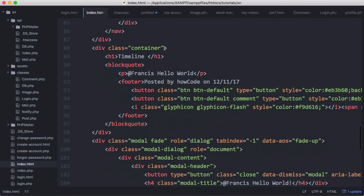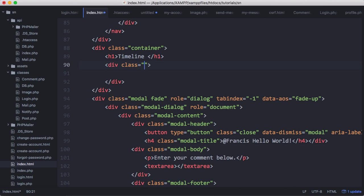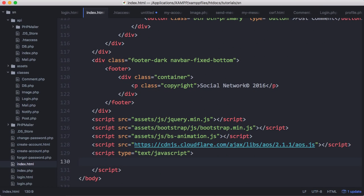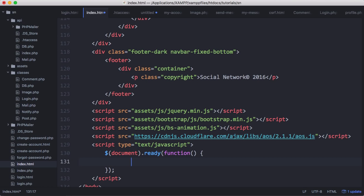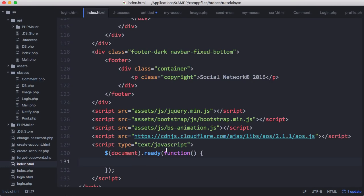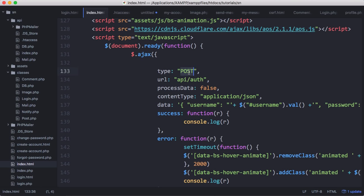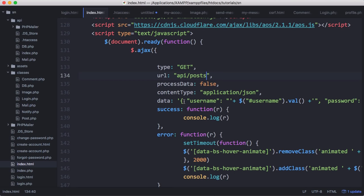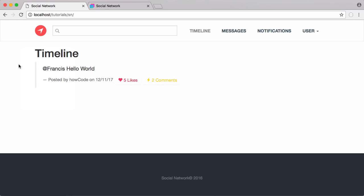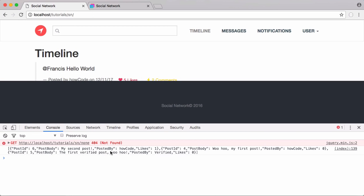On our index.html page we're going to load these posts in dynamically. We surround our blockquote in a div with class timeline-posts. Then we scroll down and add some jQuery: document.ready runs a function that sends an Ajax request. We already have Ajax on our login page so we copy it and paste it here, change the request type from POST to GET, change the URL from api/auth to api/posts, set data to empty, and on success we log what we get back. Opening the network tab and refreshing, we can see our JSON.